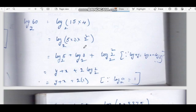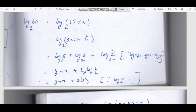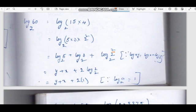Log 5 base 2 is y, log 3 base 2 is x, and log 2 squared base 2 gives 2 log 2 base 2, which equals 2 into 1, so 2. Therefore the final answer is x plus y plus 2.